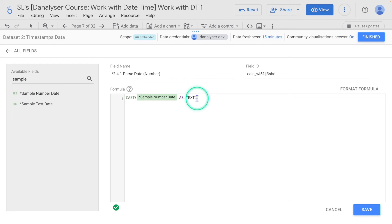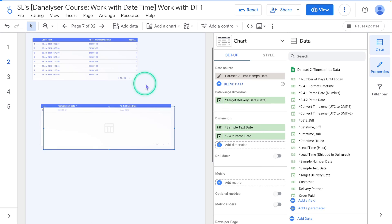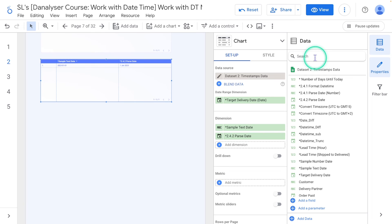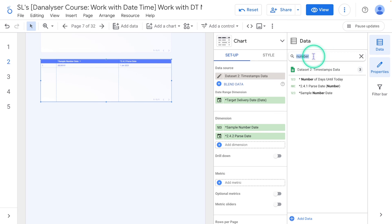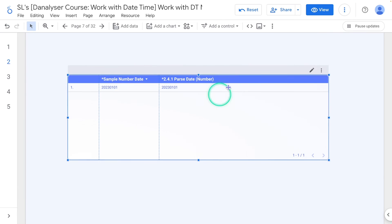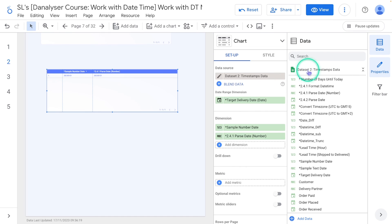Click Save and Finish. I'm going to make a copy of this table, and in the data tab add the 'Sample Number Date' field — the one with the number. Now we can see there are no changes in the format of the string after converting it to text, so we can confirm the format and continue building the formula.